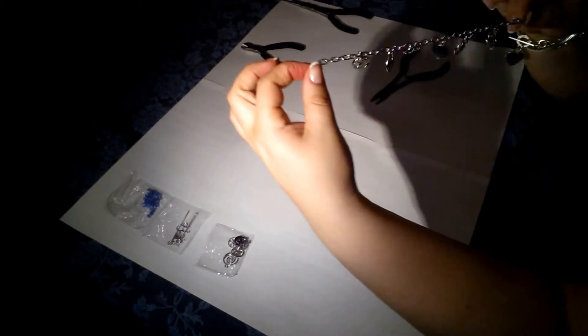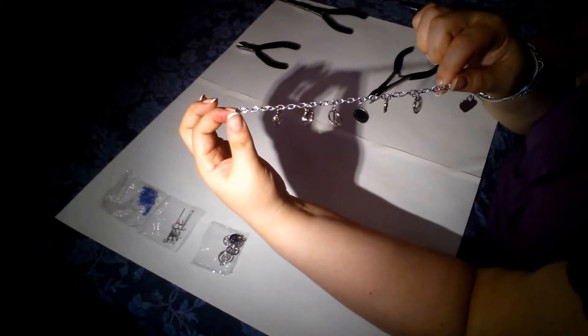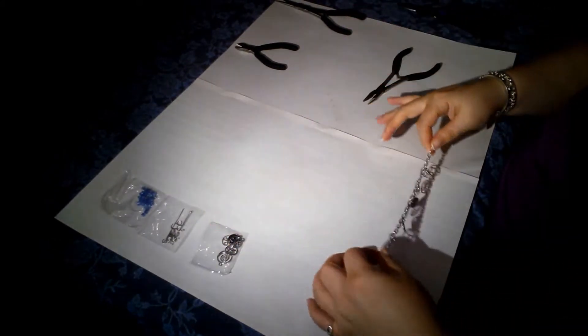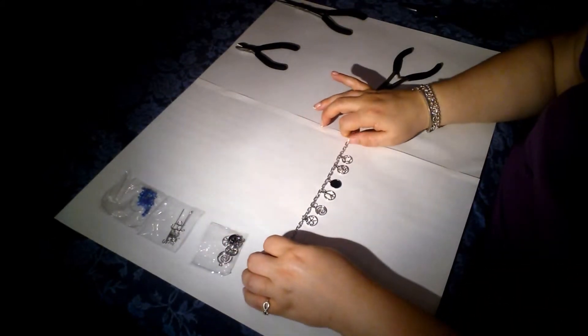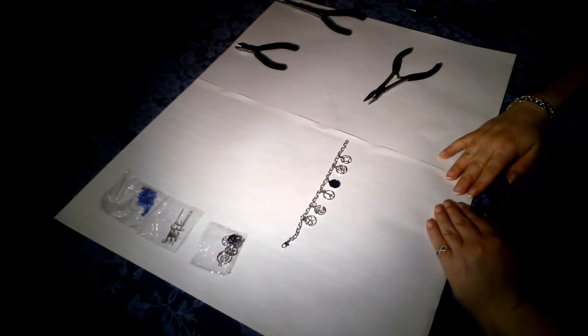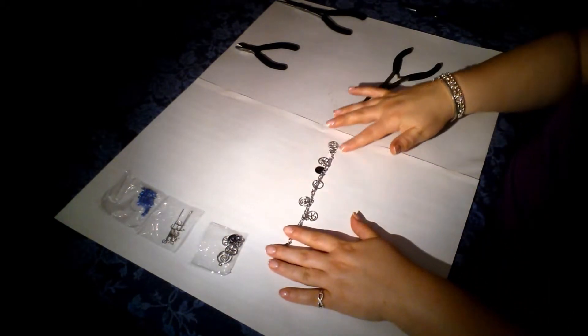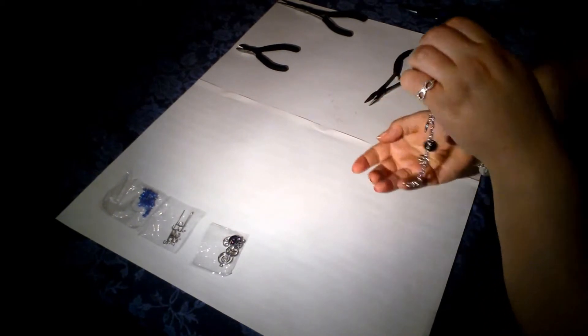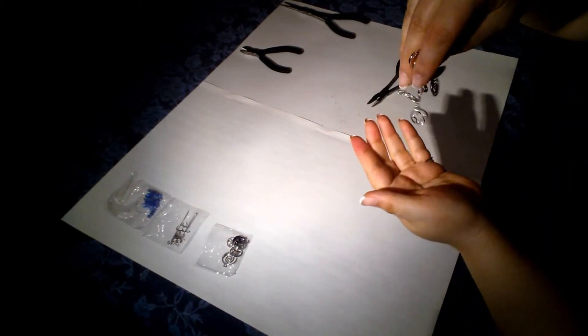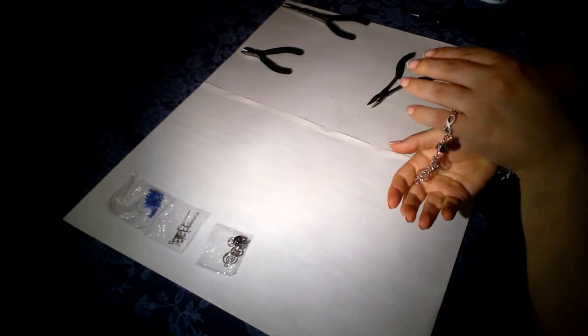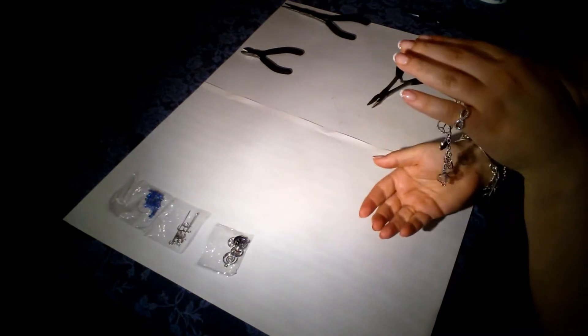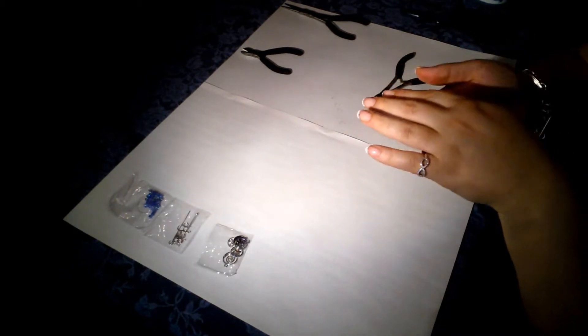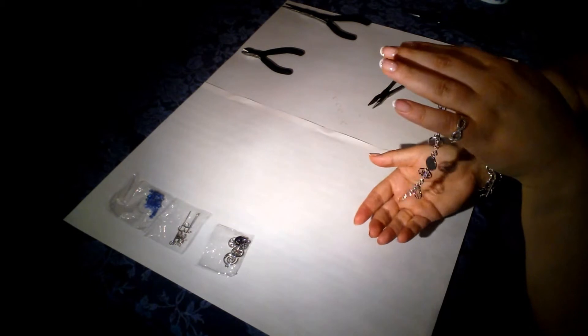We now have a bracelet, a charm bracelet. And I lay it out. That's the finished piece. And I like the sound that it makes. Really play with it.